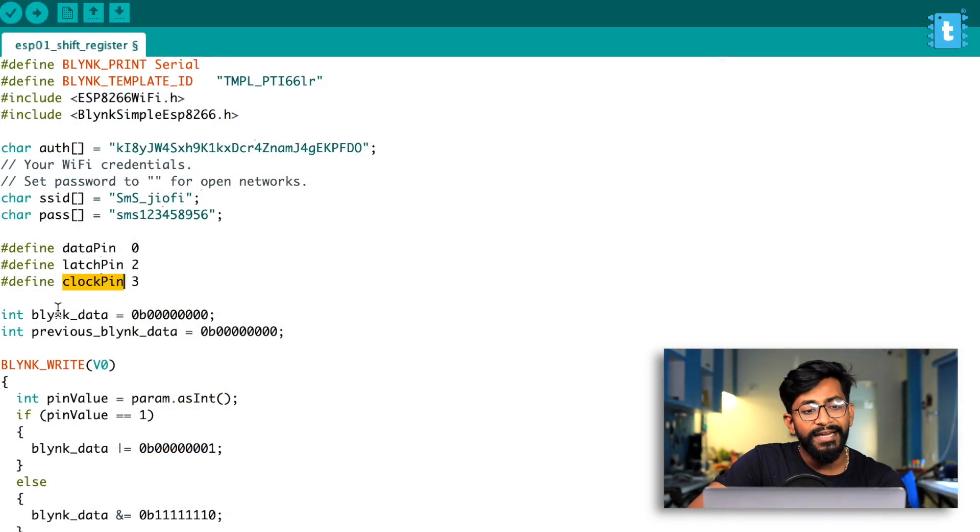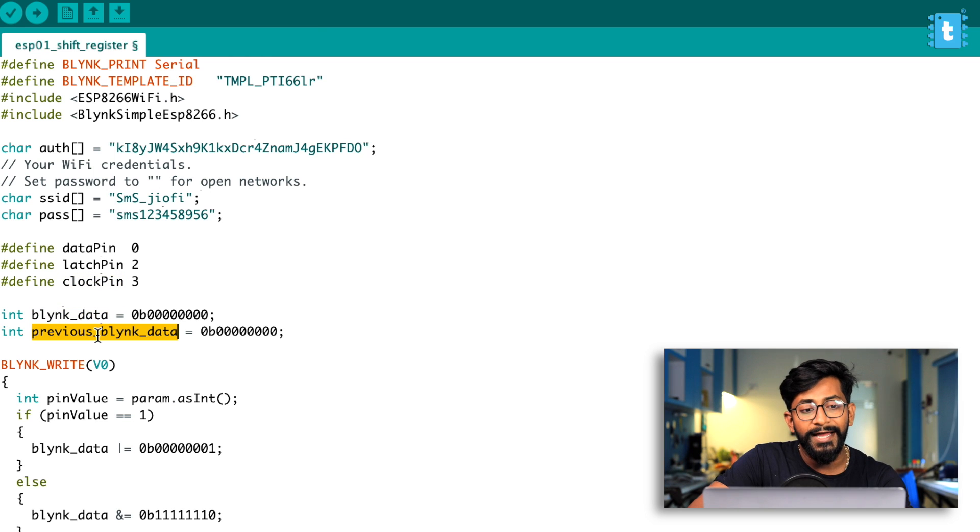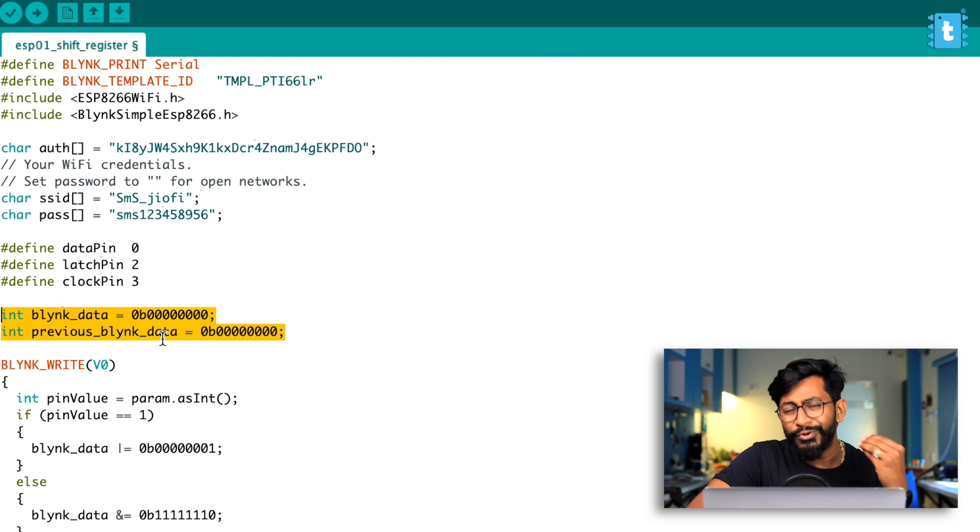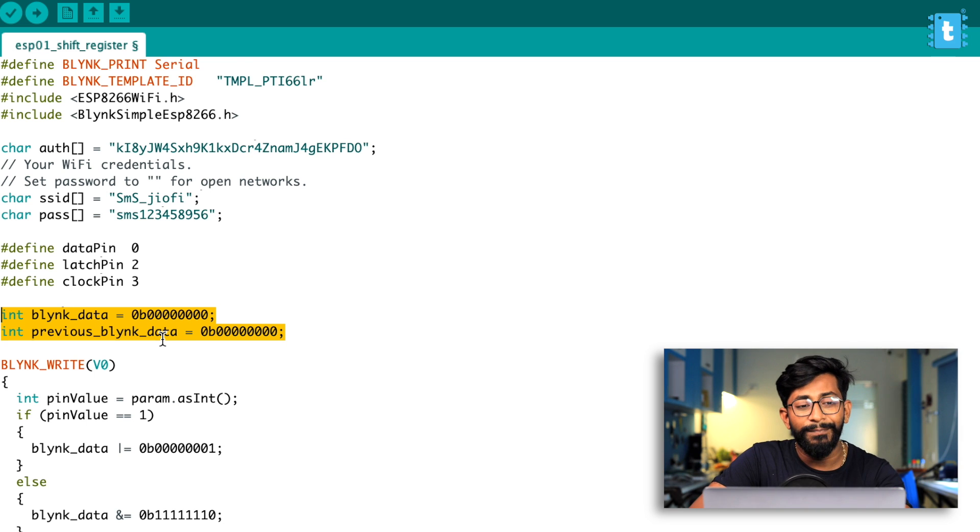After that, here, I created two different variables, blink_data and previous_blink_data. We'll come to know about the importance of these two variables once we go through the complete code.